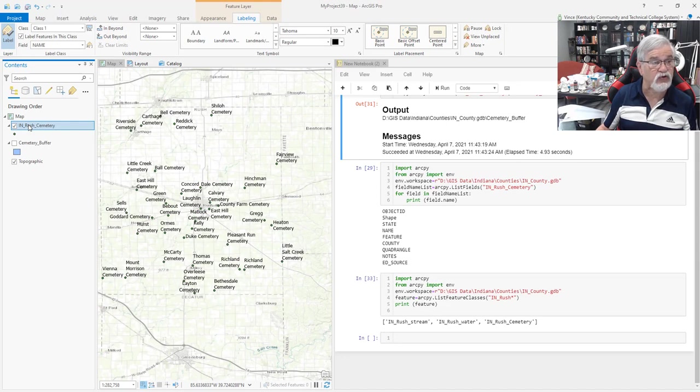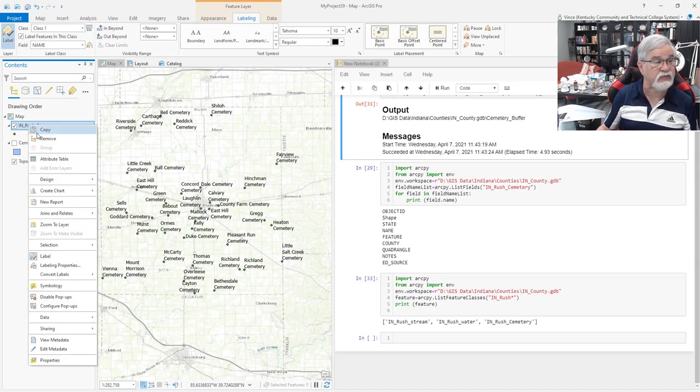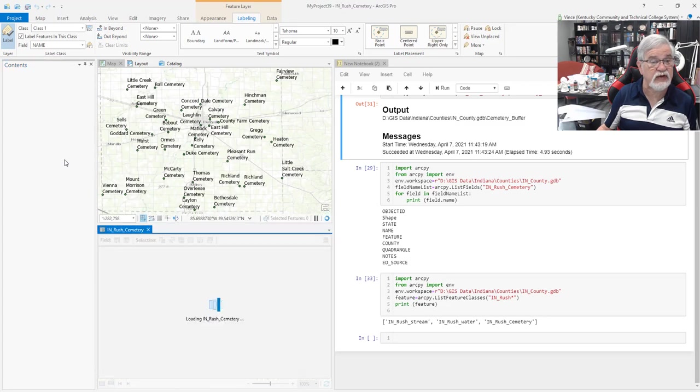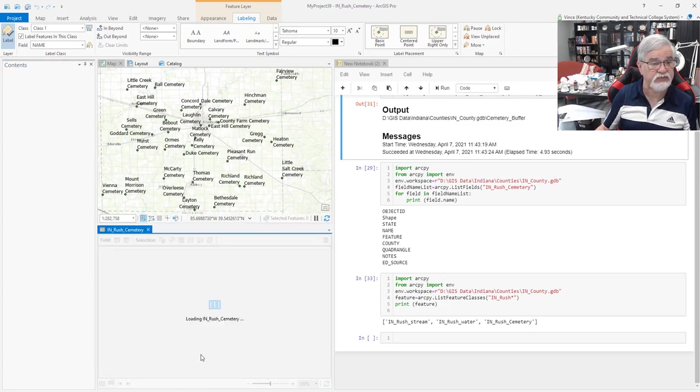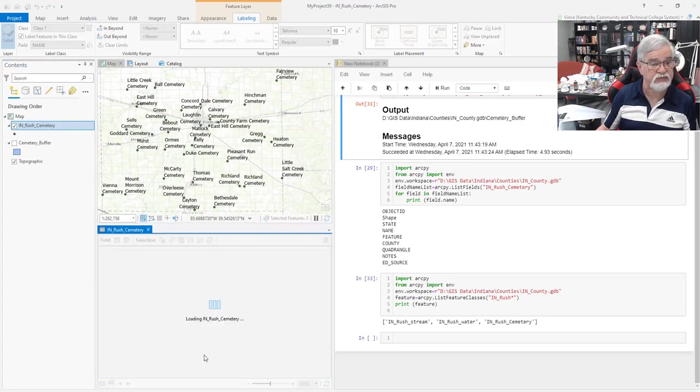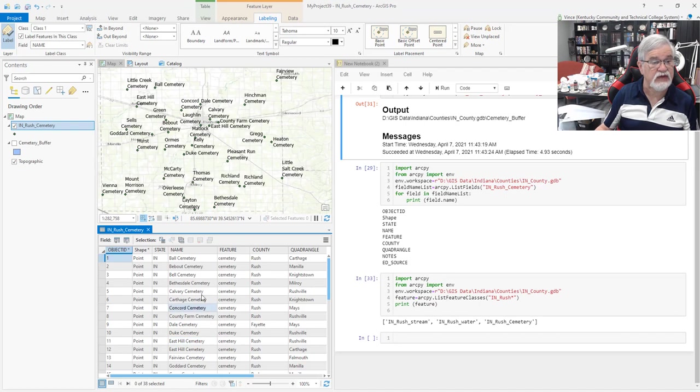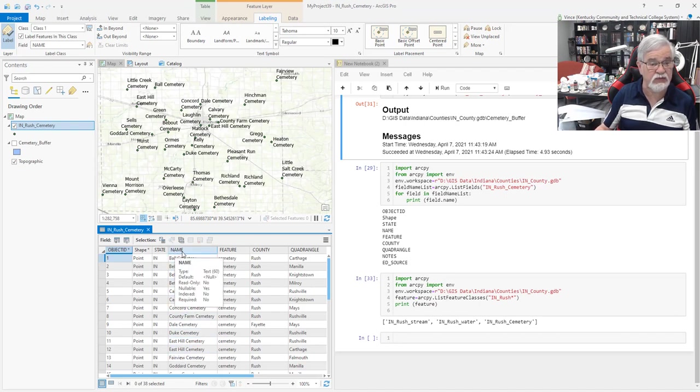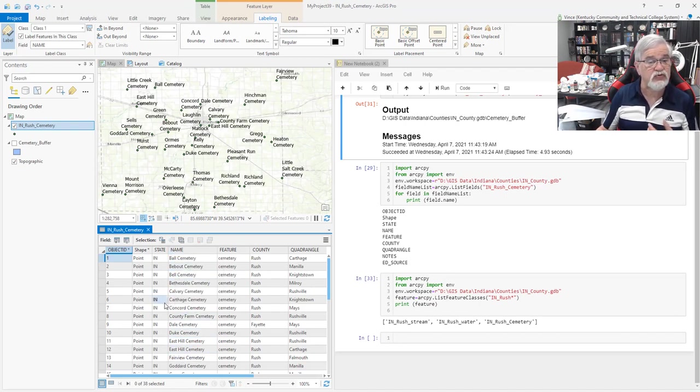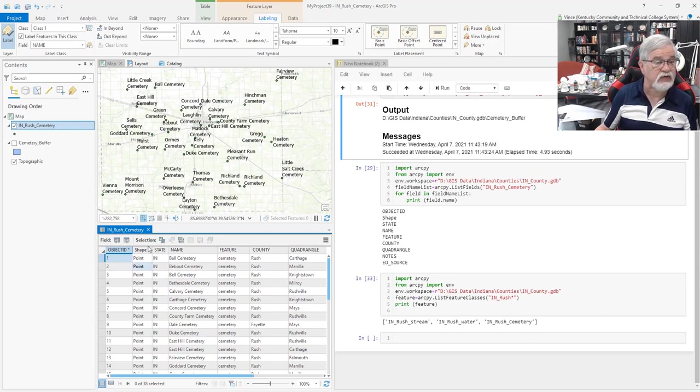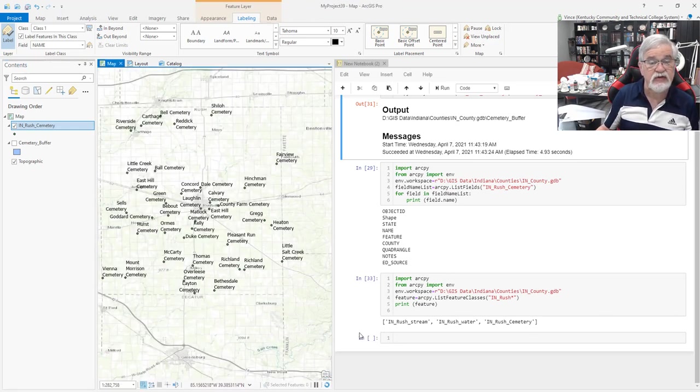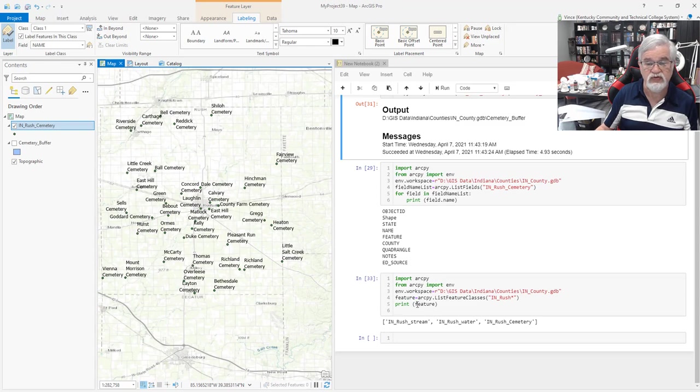I could also right-click on the file, open the attribute table, and see the names of the cemeteries in this name column. But I'd like to be able to do this using a script. Let me close that. So how do we do this using a script?